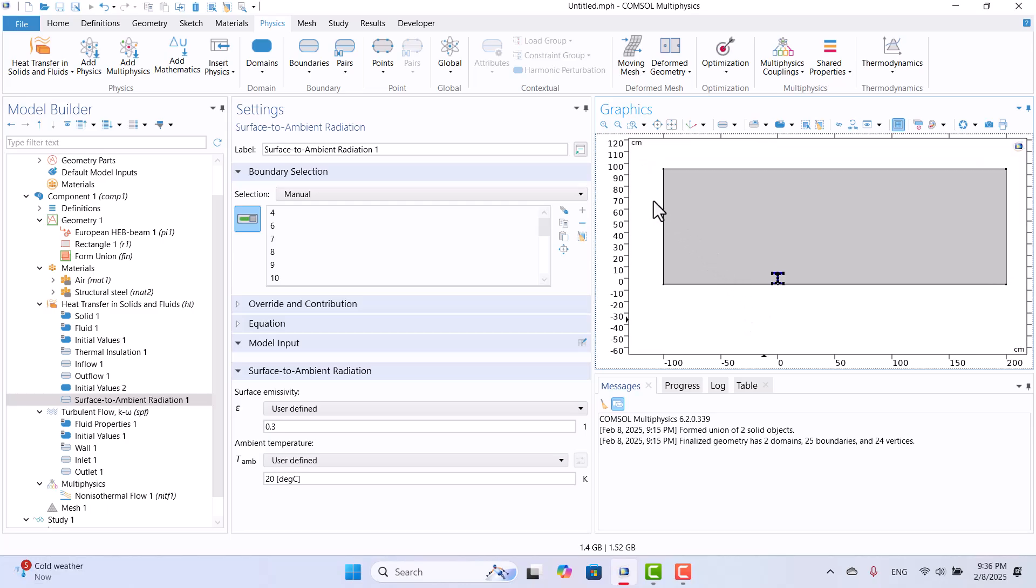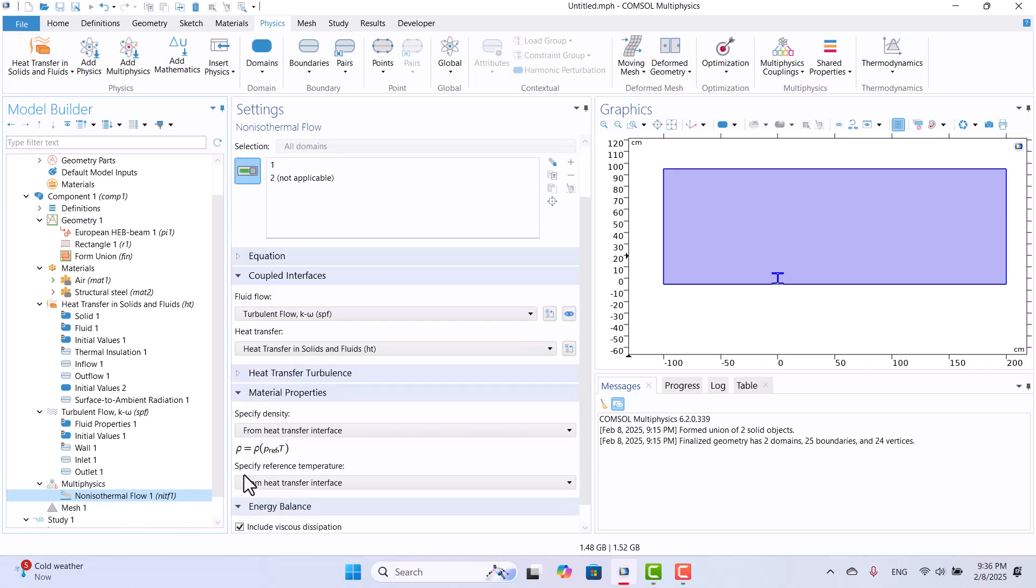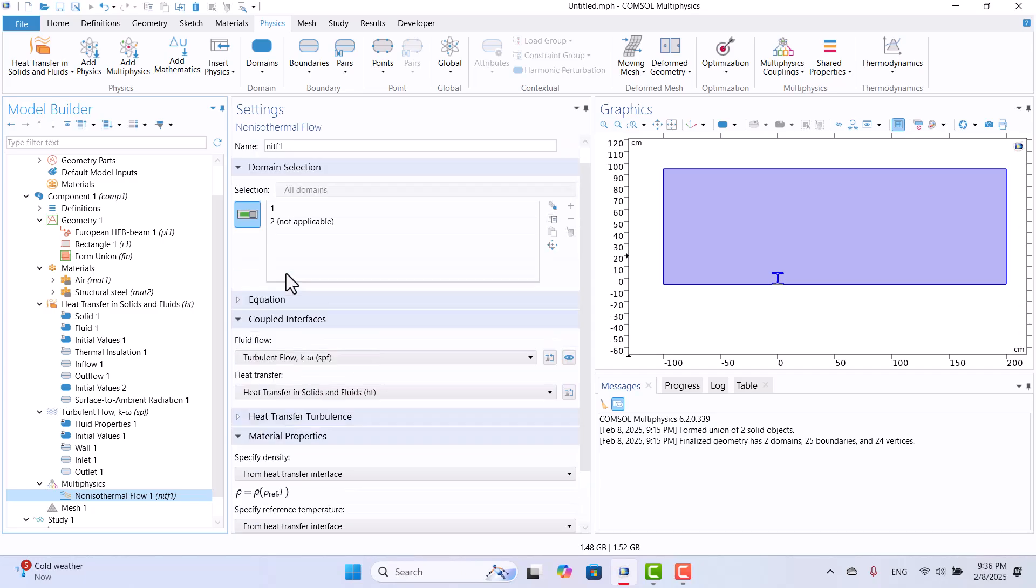Let's take a look at the Multi-Physics section. I will navigate to Non-Isothermal Flow in the Multi-Physics section and click on it. Here, we can see that the fluid flow is coupled with heat transfer, which helps cool the beam by reducing its temperature. No additional changes are needed.